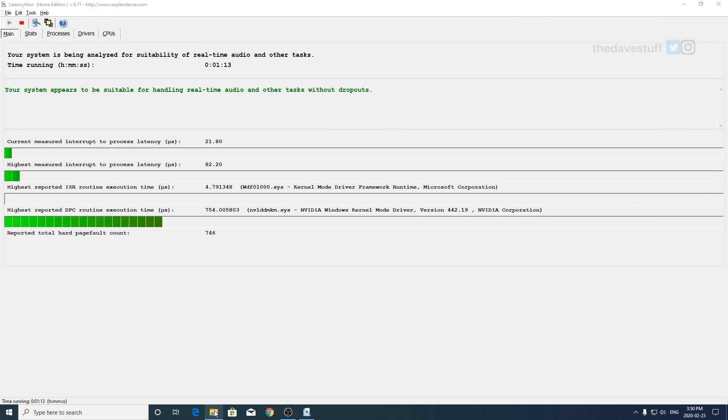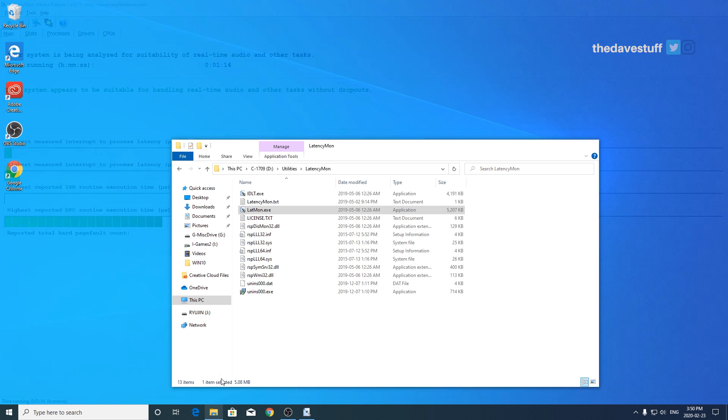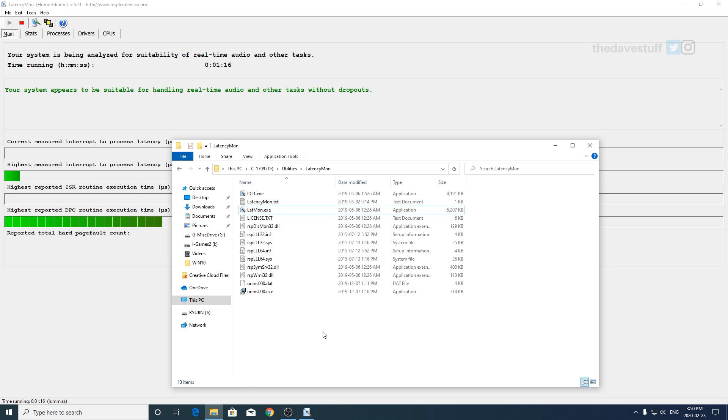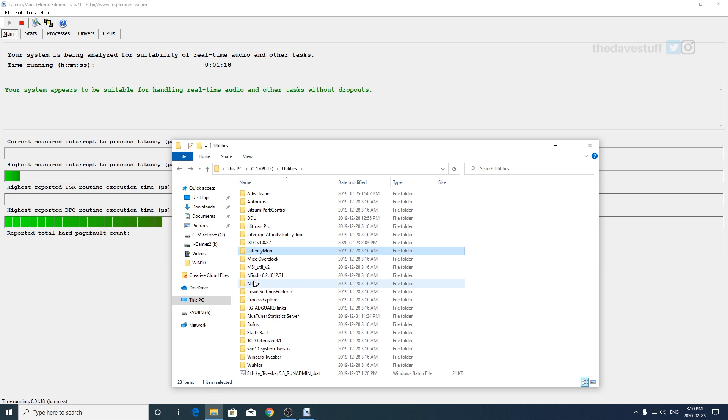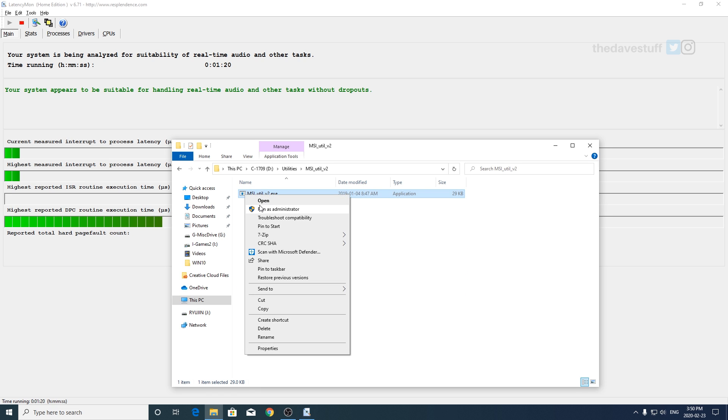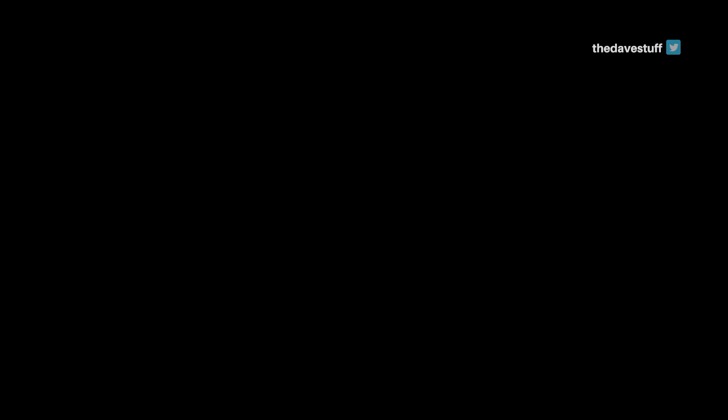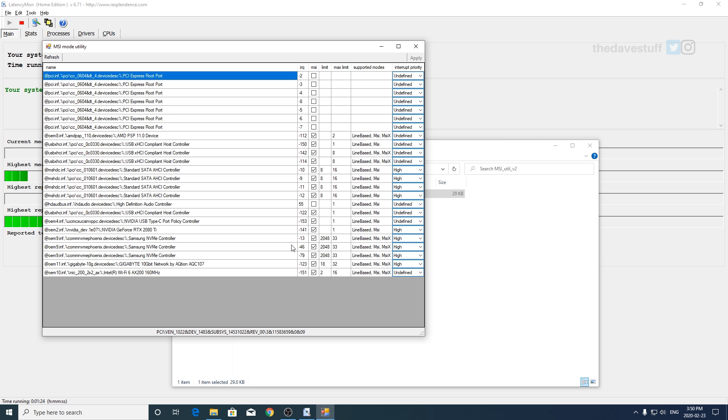And once you've got it you extract it and then you need to run it as administrator. Now when you open it this may be in a totally different language for you. What you got to do is you got to find your video card in here and it should stick out like a sore thumb.